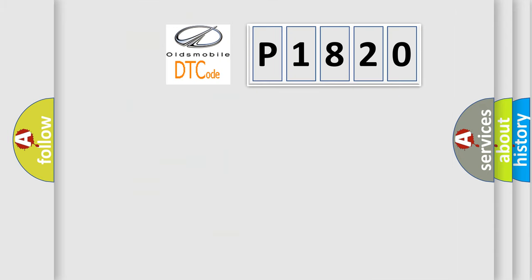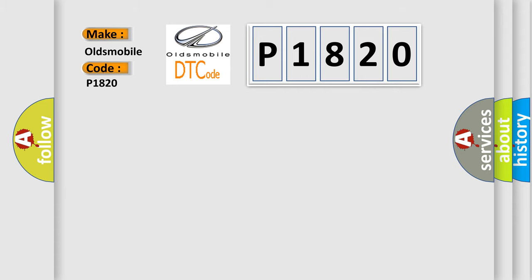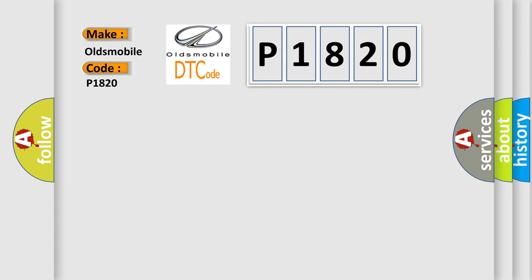So, what does the diagnostic trouble code P1820 interpret specifically for Oldsmobile car manufacturers? The basic definition is: EGR or EVAP control solenoid circuit malfunction.